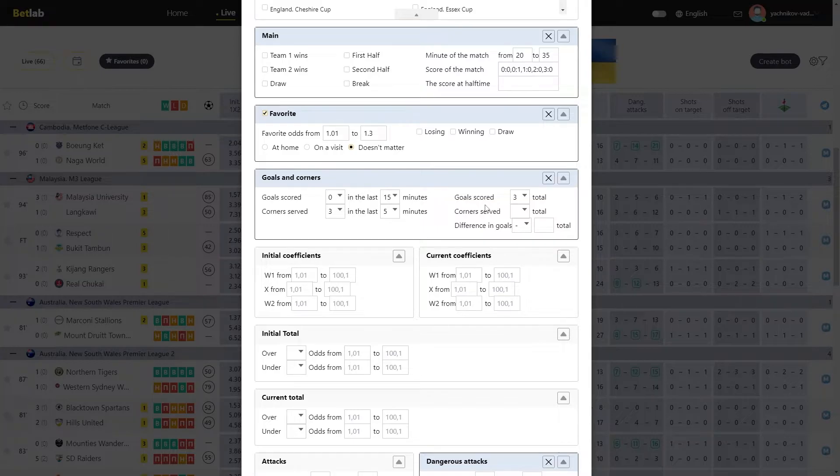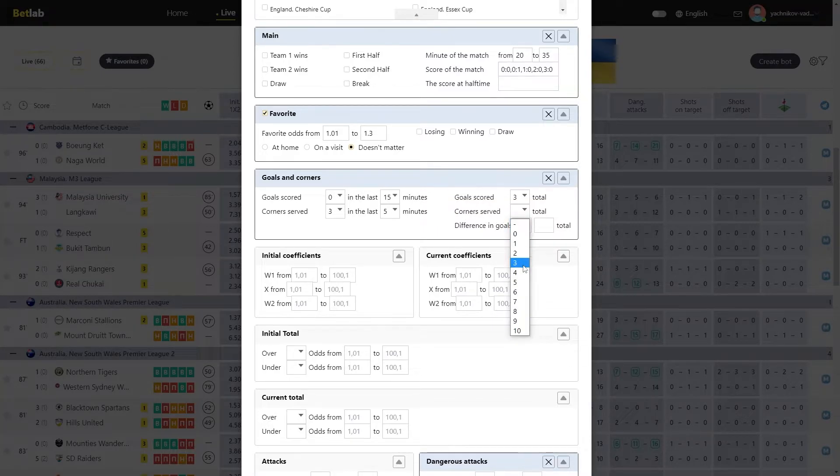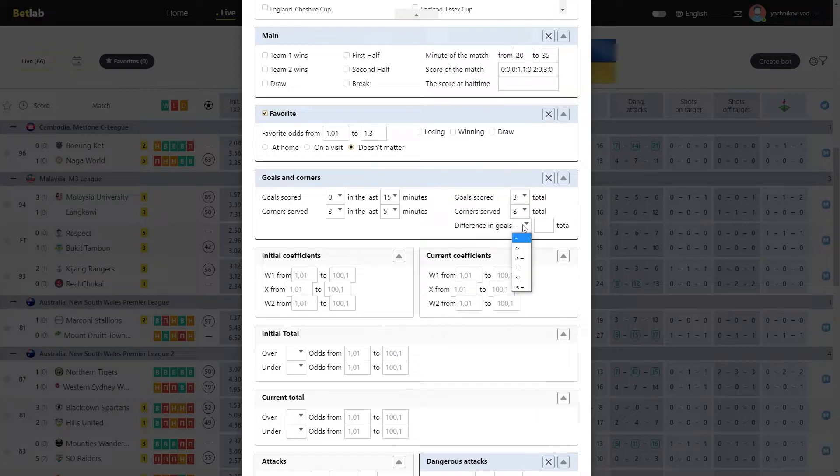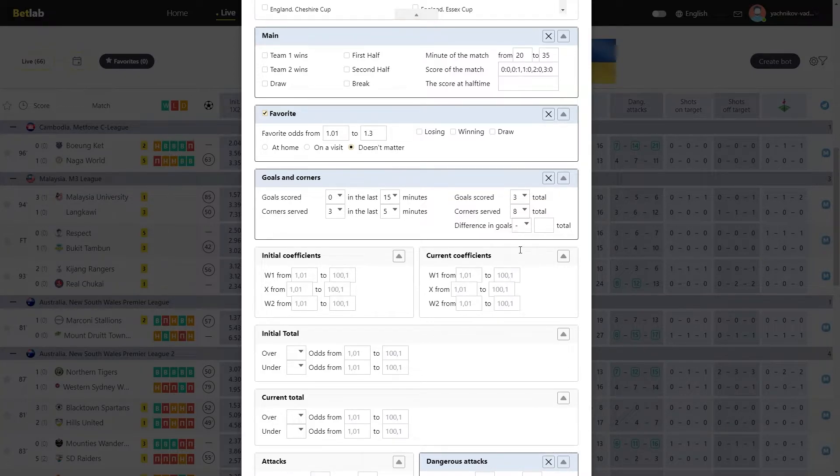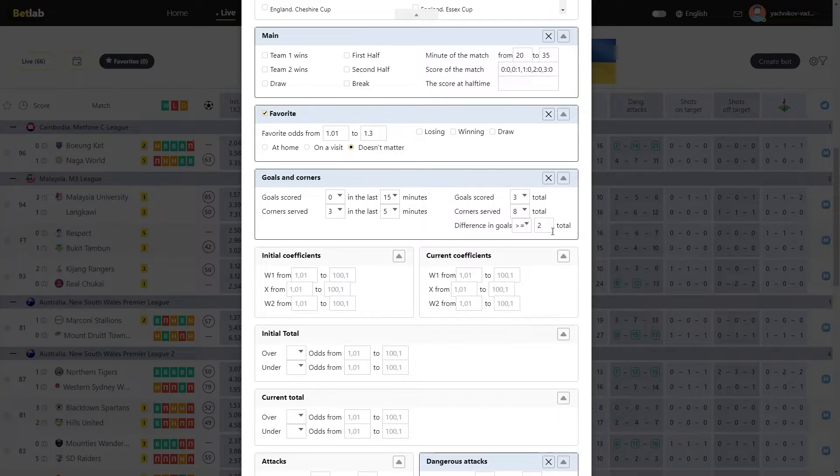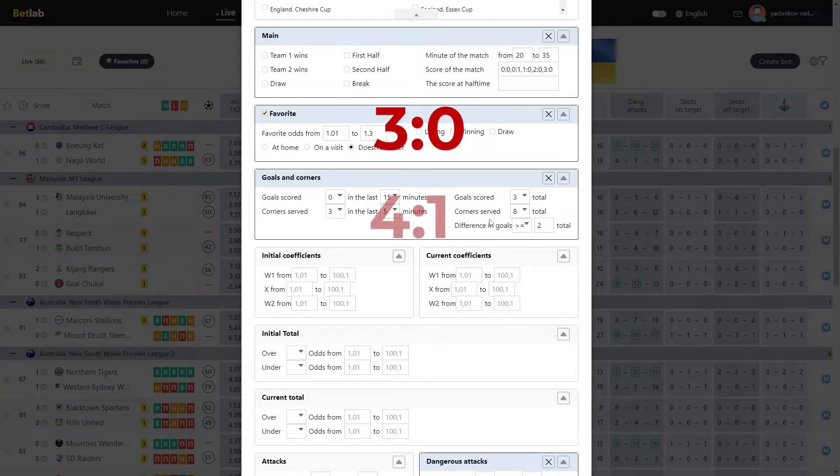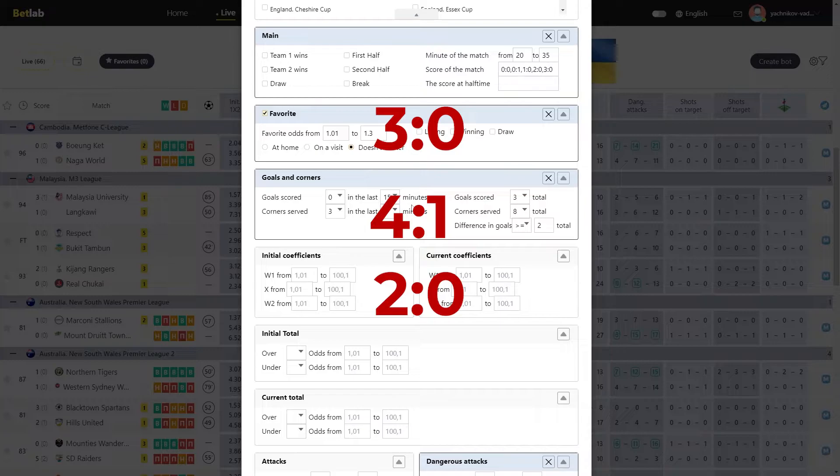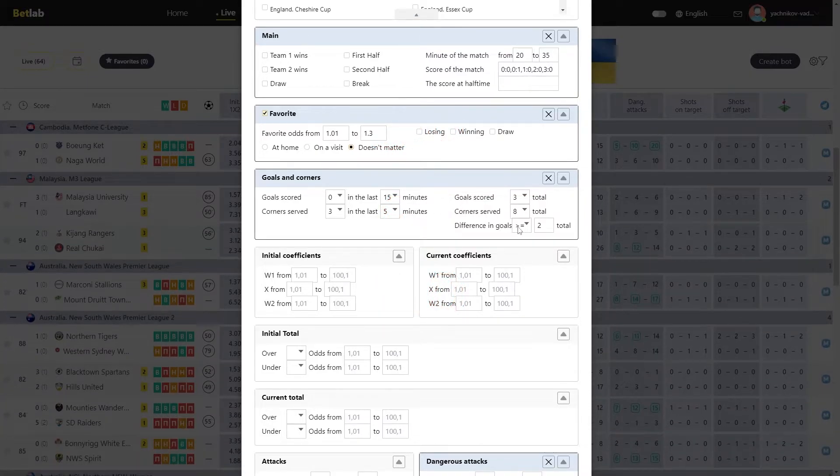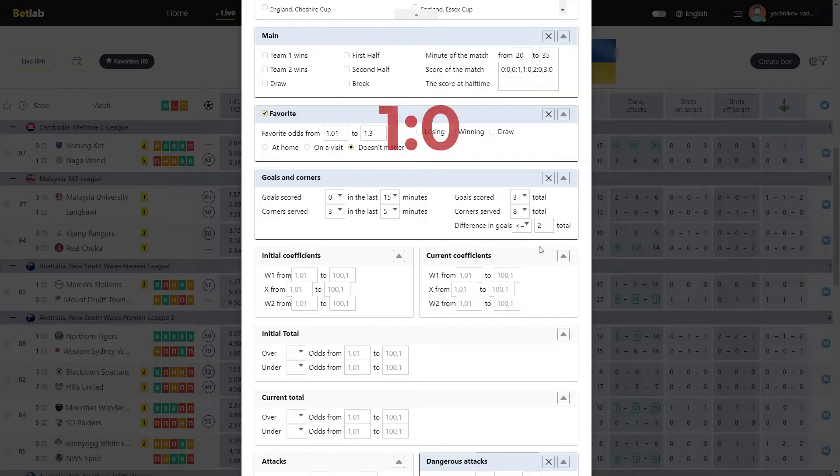The situation is similar with Corners. By selecting the number 8, those matches in which exactly 8 corners are served will be selected. In the Difference in Goals field, we indicate what the gap should be between the teams. For example, greater or equal to 2. We indicate that the difference should be at least 2 goals, and thus you will filter out matches in which the score is, for example, 3-0 or 4-1 or 2-0. And if we choose less or equal to 2 goals, then you will see matches where the difference in score be 1 goal or even a draw.